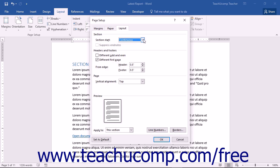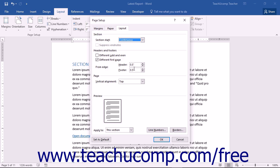You can choose the settings for your headers and footers in the labeled section. Use the checkboxes to set different odd and even page headers and footers, or a different first page header and footer. You can also set the indent from the edge of the document by using the header and footer spinners in the From Edge section.